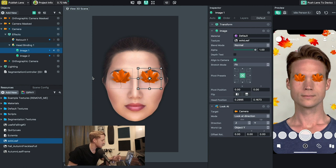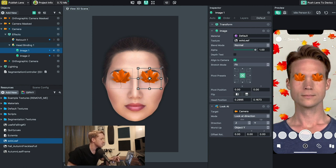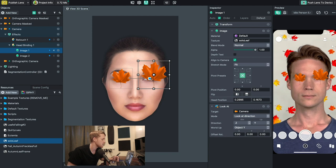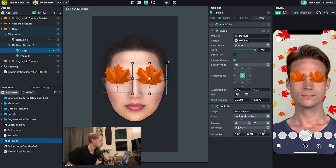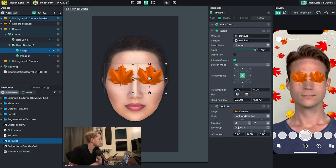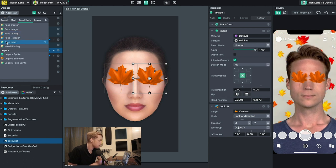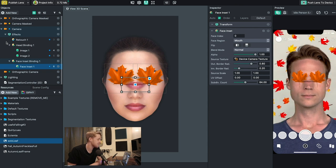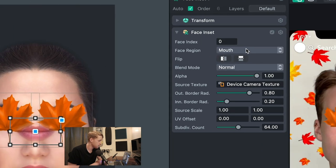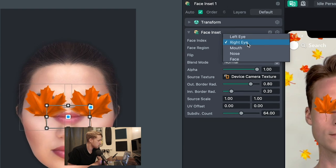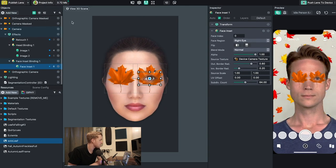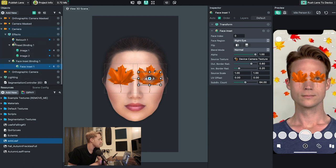The leaves are on the eyes and tracking, but they're not showing the actual eye underneath — and I don't want to make the leaf transparent because I want it to look like leaf eyes. So I scale these up and then add a face inset to place a real eye on top. I go up to add new in the objects panel and pick face inset. By default it places the mouth as the inset, but I go to face region and pick the right eye, then add another face inset for the left eye.